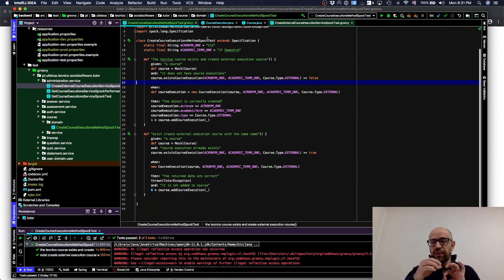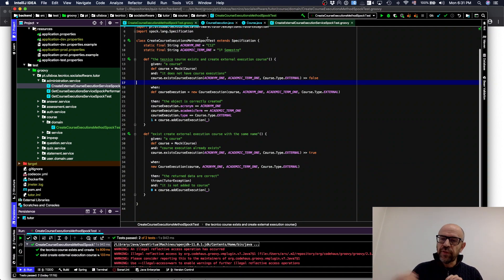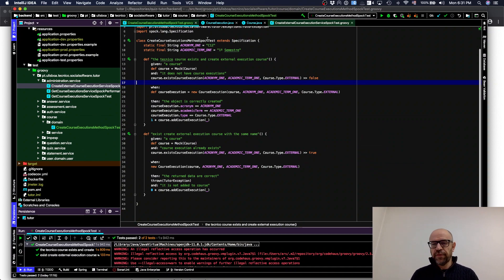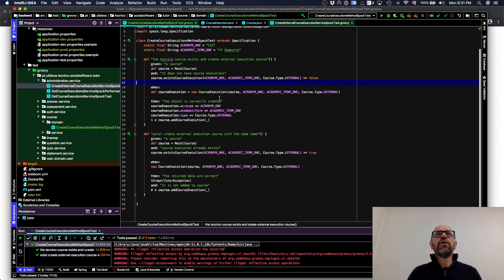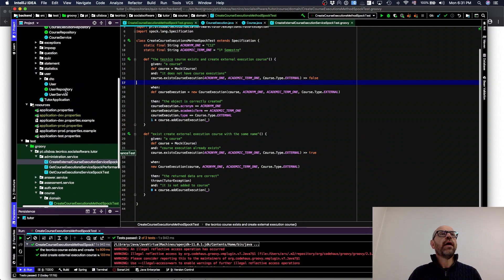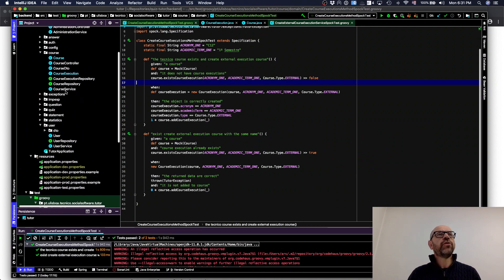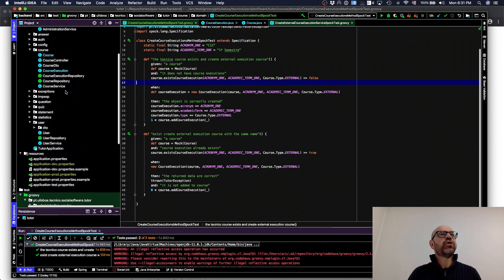I'm testing the situation where I create a course execution. I'm not testing the service, because when testing the service it invokes other services and main entities — that's not unit testing anymore. To do unit testing, I'm just testing this one method.